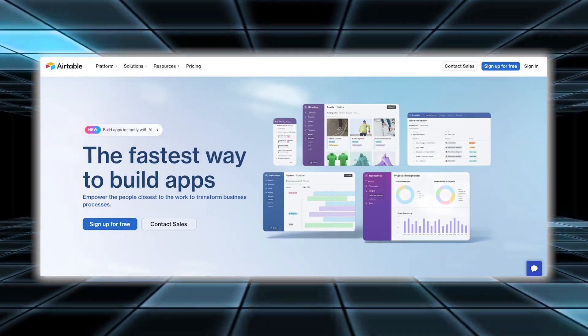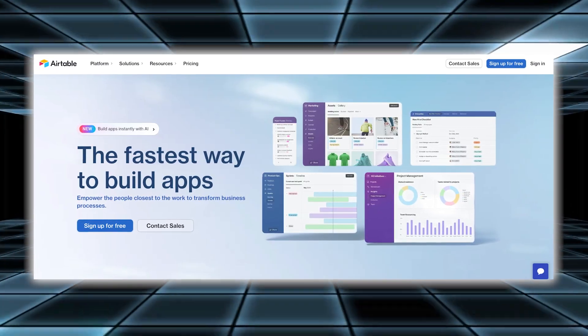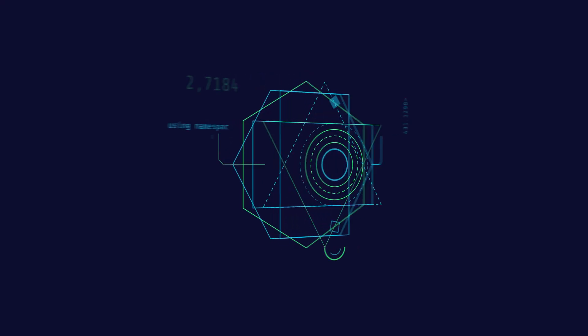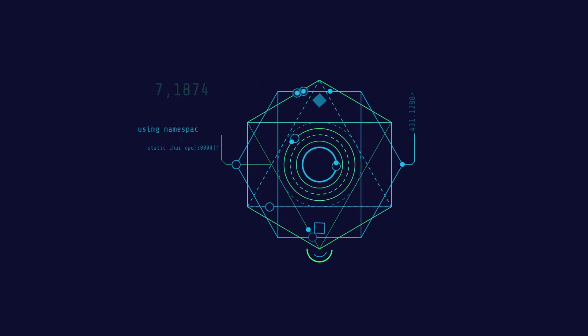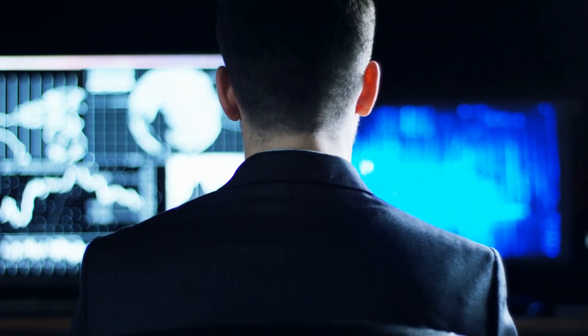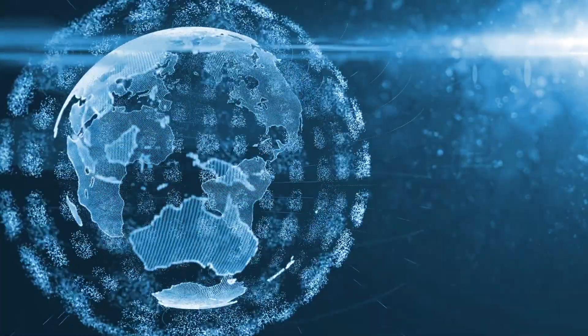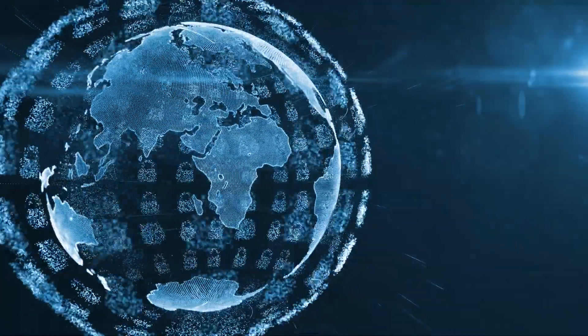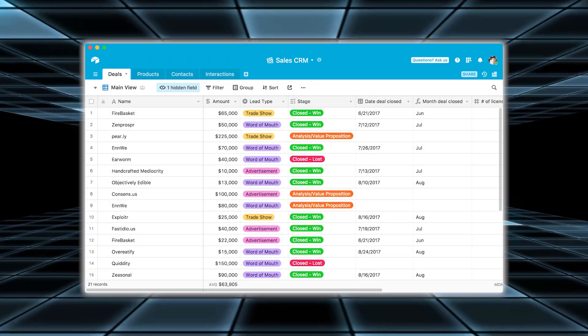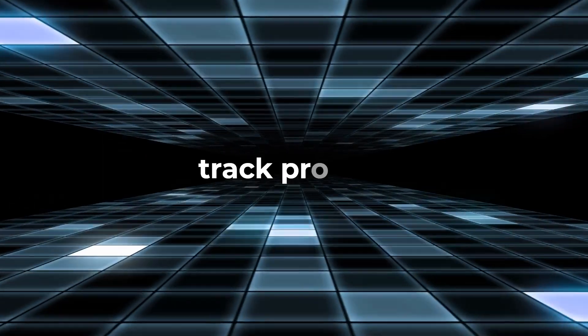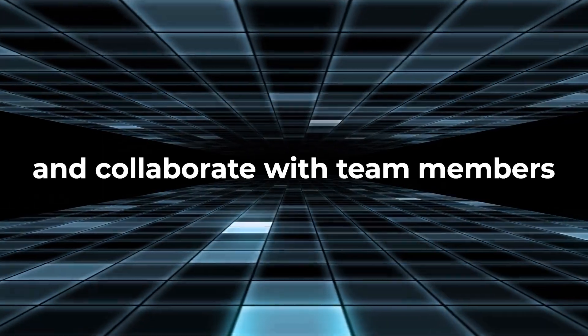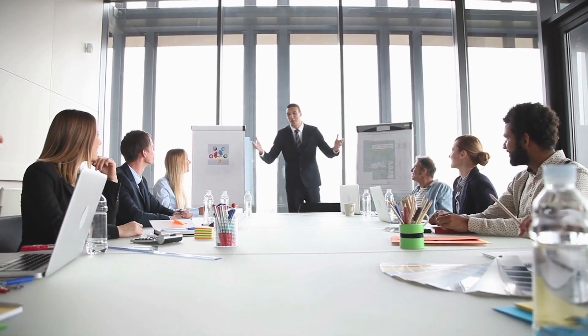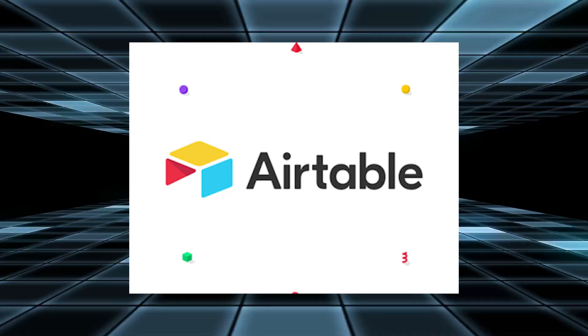Number seven, Airtable. Airtable is a cloud-based tool that enhances traditional spreadsheets with advanced features. It supports scripting and allows you to create complex interfaces, making it suitable for a wide range of business operations. Unlike standard spreadsheets, Airtable offers powerful tools for organizing and managing data, automating tasks, and customizing workflows. One of Airtable's key strengths is its ability to efficiently manage and organize data. It goes beyond basic spreadsheets by providing flexible ways to structure information, track projects, and collaborate with team members. This makes it easier to keep everything in order and accessible, improving overall organization.